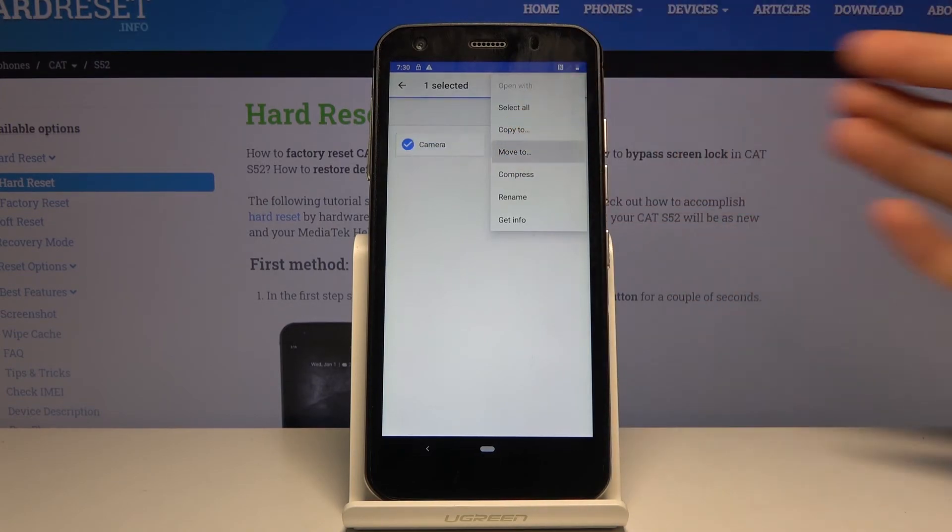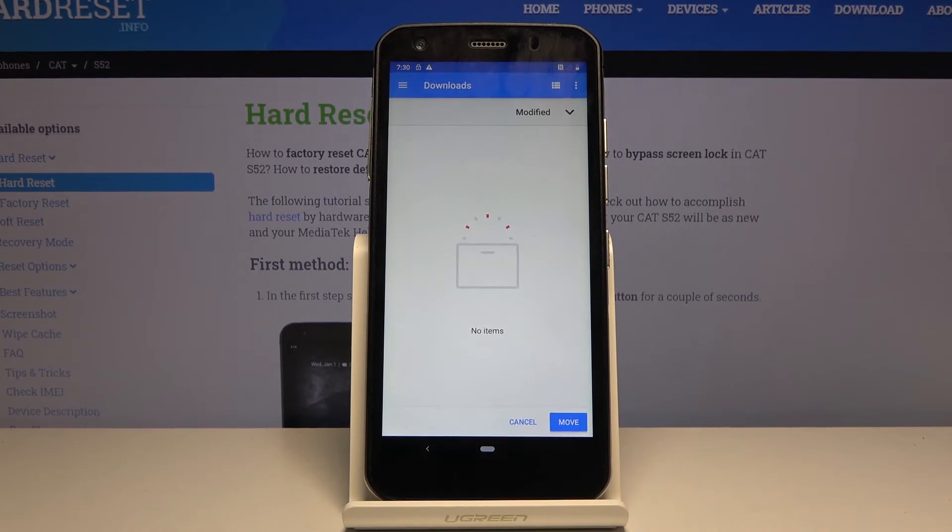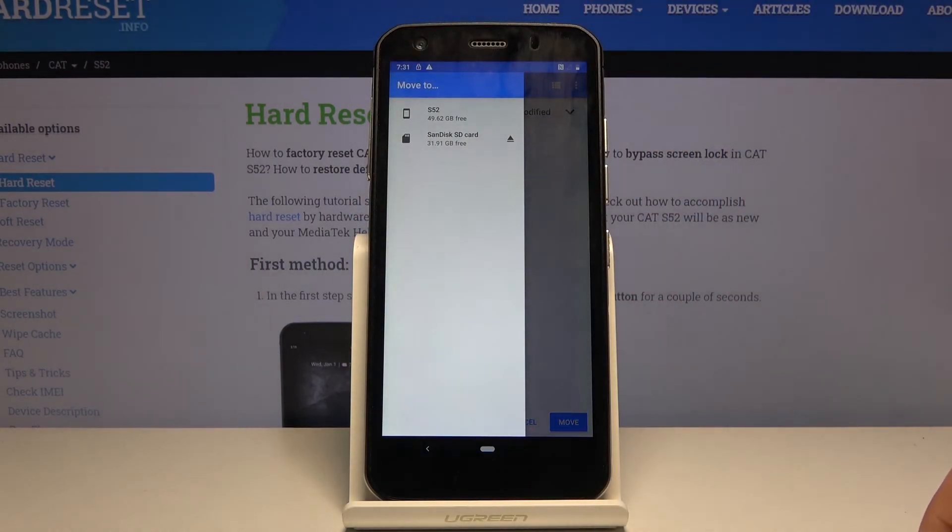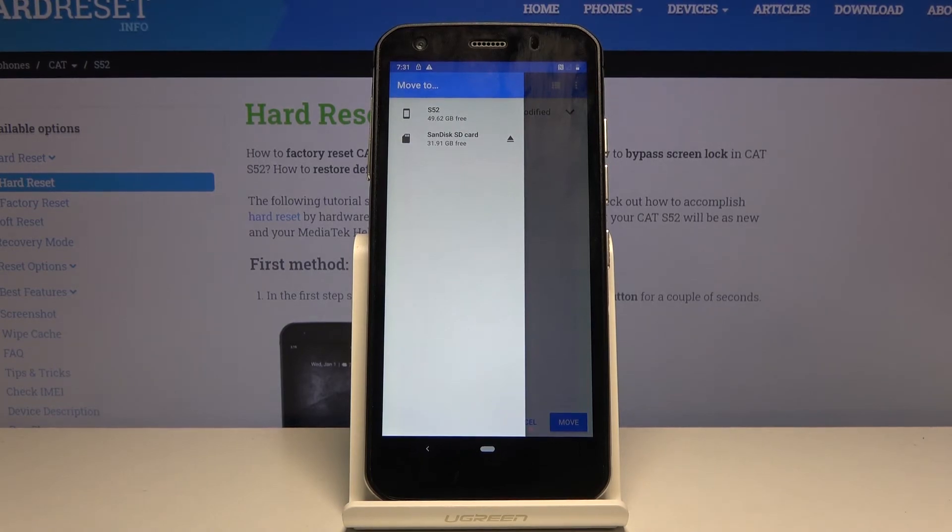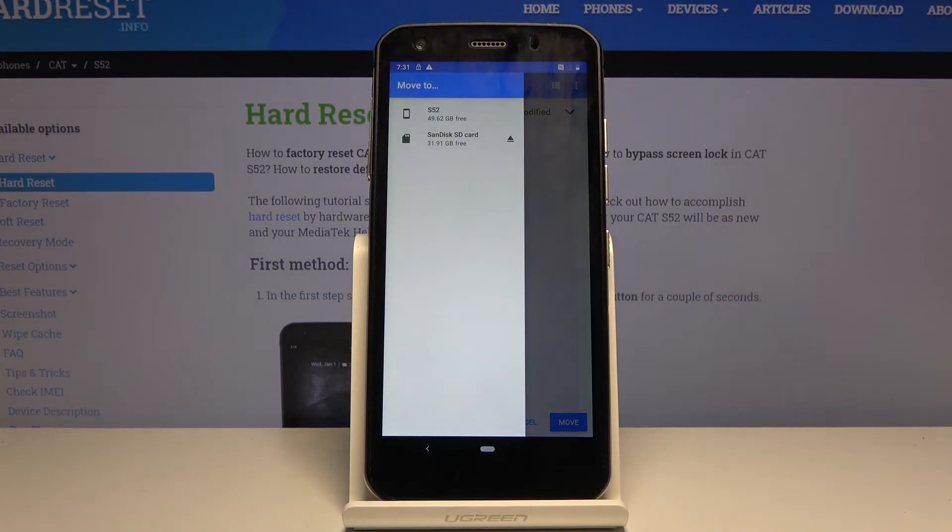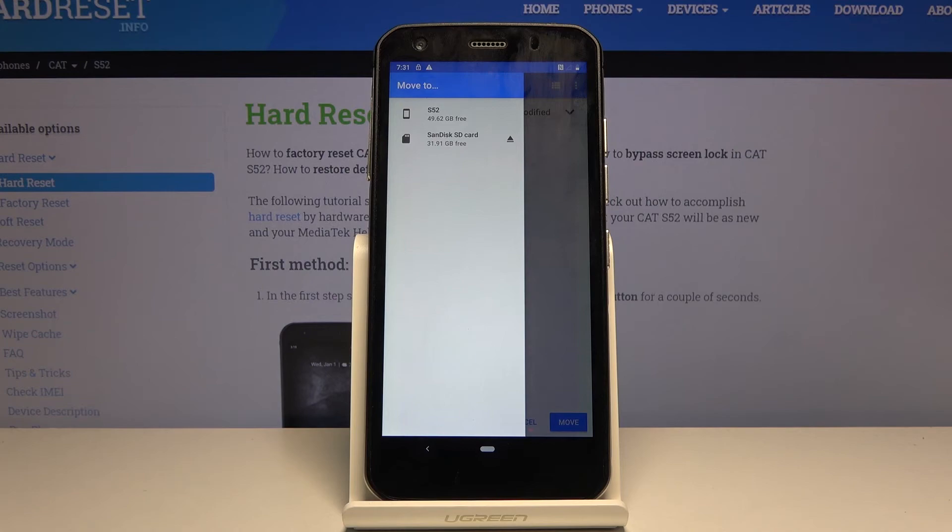I'm going to go with move. From here, we want to go to our location where we want to move them. So again, tap on the three bars right here and go to either your phone or SD card.